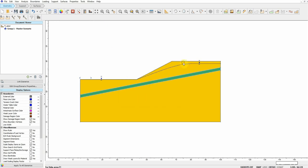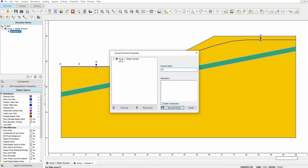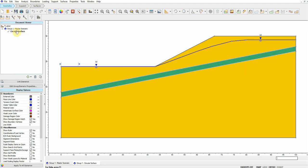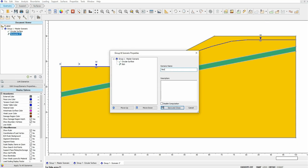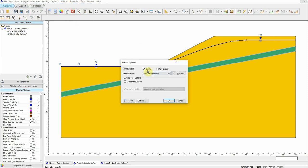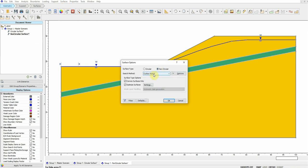Now we can choose which slip surfaces we want. I'll add a scenario called Circular Surface, and then duplicate that scenario and call it Non-Circular Surface. For the circular scenario, I go to Surface, choose circular, Auto Refine Search, and click OK. For the non-circular one, I go to Surface and choose Non-Circular — COCO Search — and click OK. There are many options, but for this analysis I'll use COCO Search.